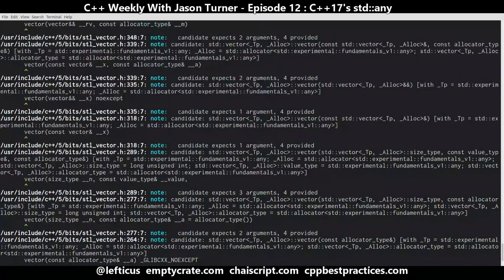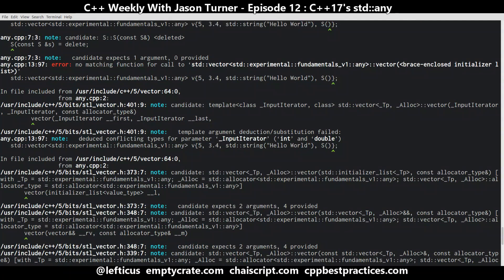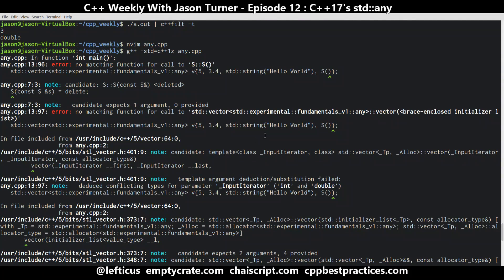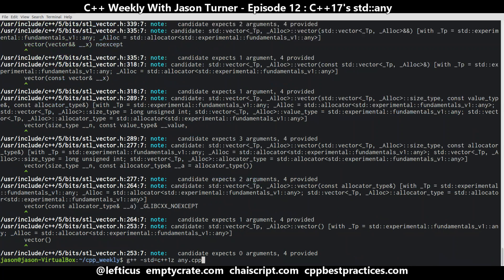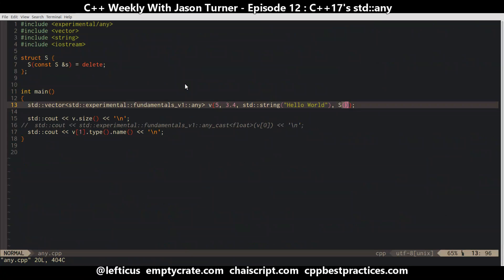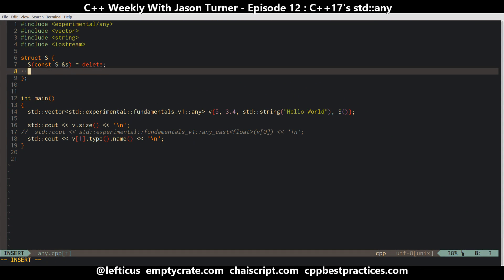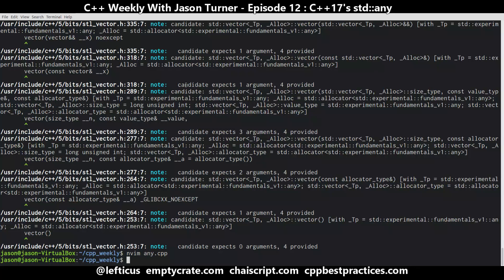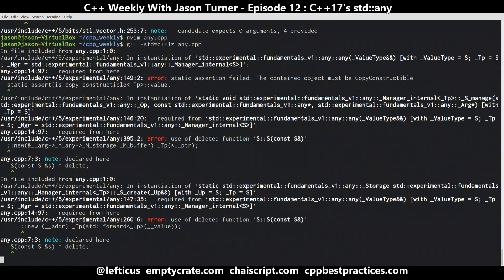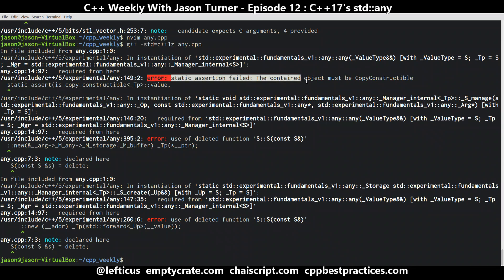This compile-time error is coming because we have implicitly deleted our default constructor. So let's explicitly default the default constructor and explicitly delete the copy constructor. Now we get a static assertion saying 'the contained object must be copy constructible' — that's actually a quite helpful error.